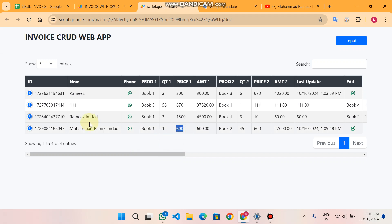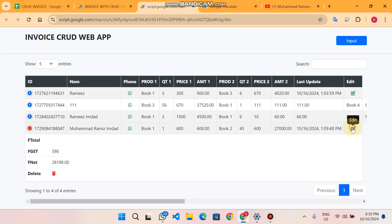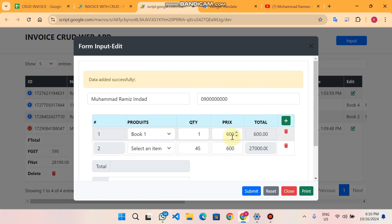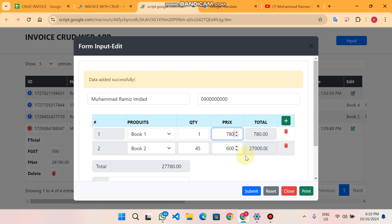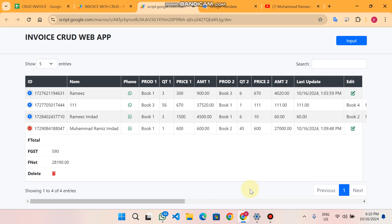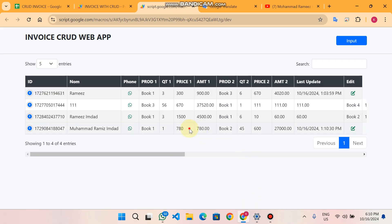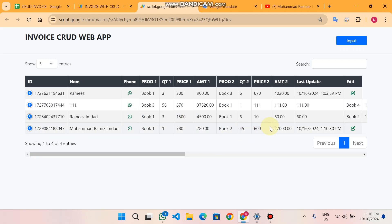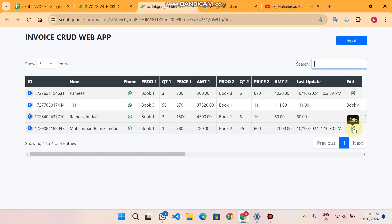If you think a price was entered incorrectly, you simply click on the edit icon. When you click the edit icon you can change the price and click submit. The price will be changed and the total price will also be updated accordingly.